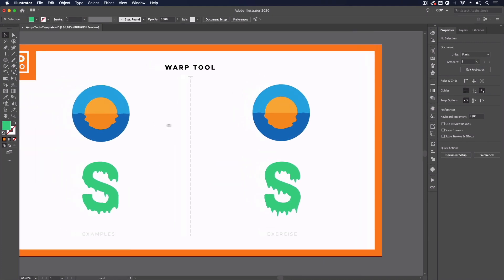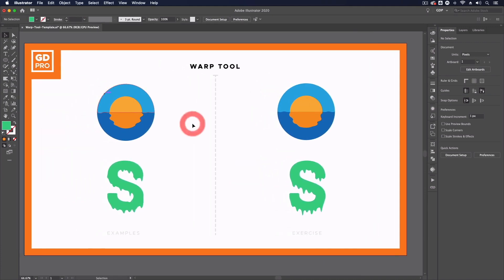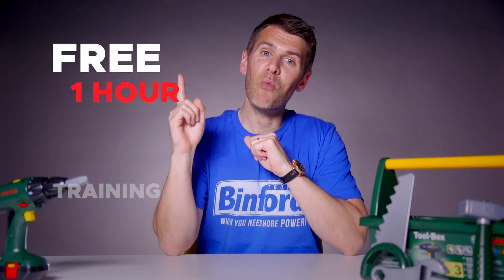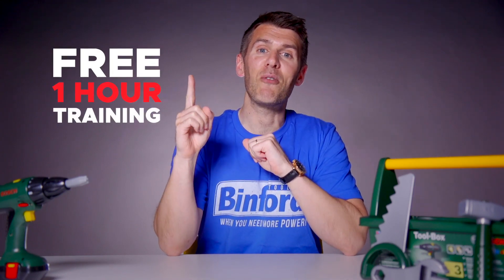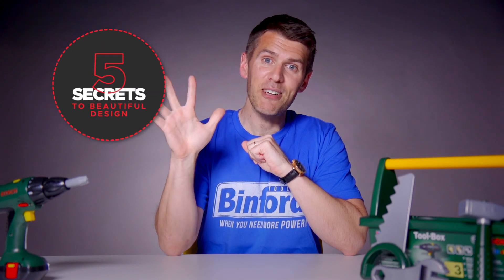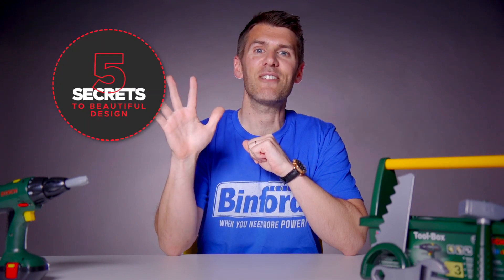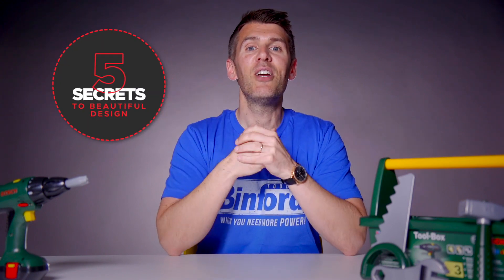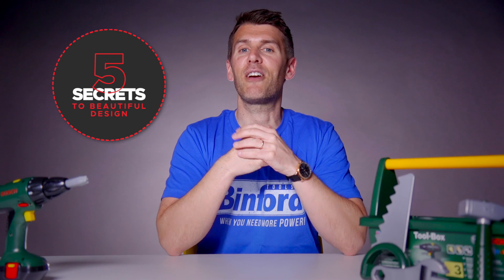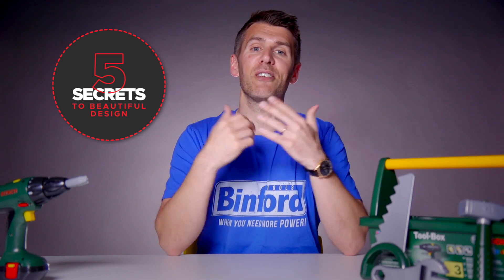That's it for an overview of the warp tool in Adobe Illustrator. If you want to learn more about graphic design we've created a free one hour training where you'll discover the top five secrets of successful designers which saves you the hassle of having to figure it all out for yourself.